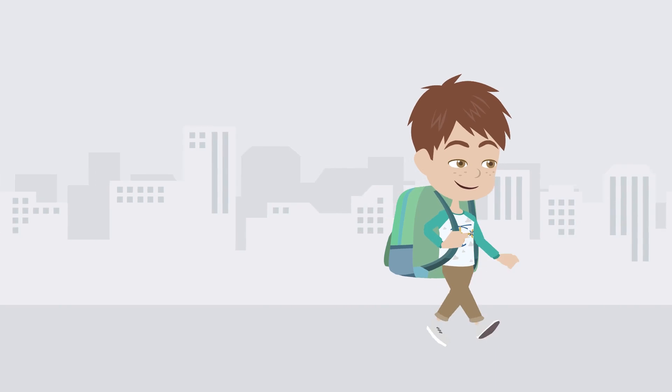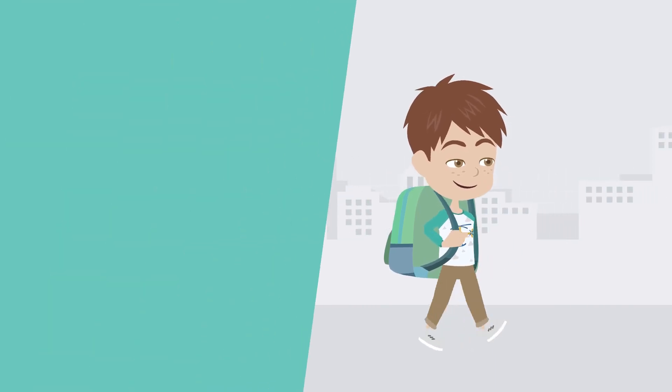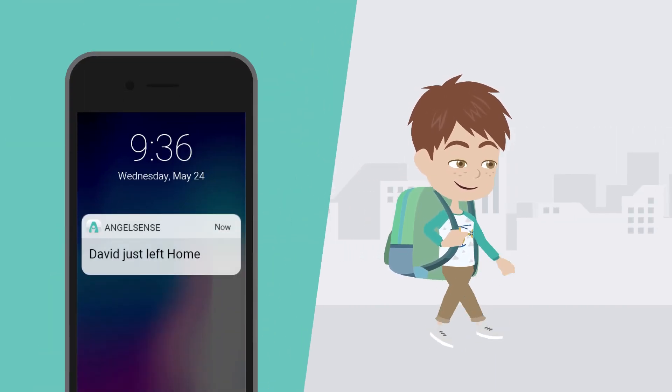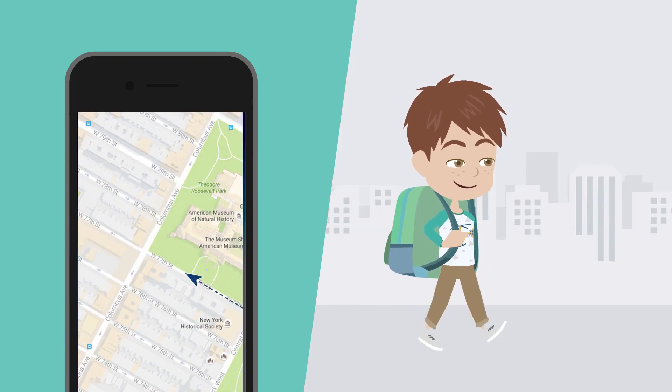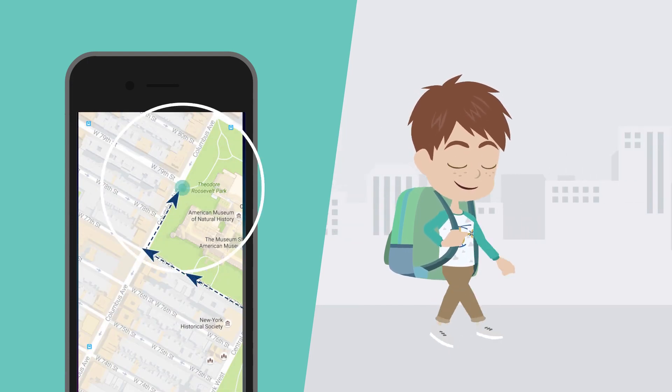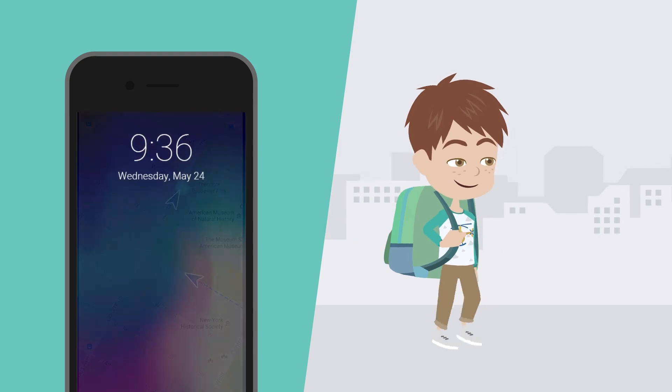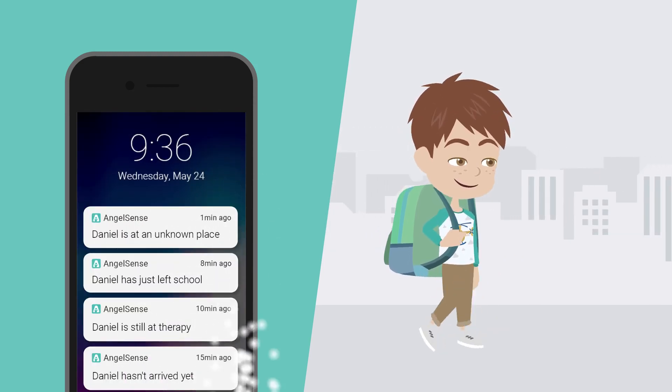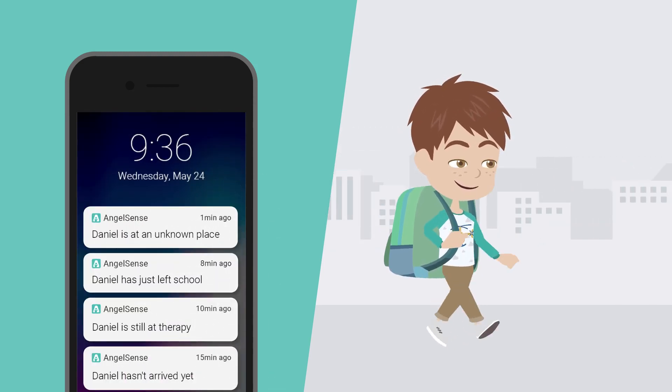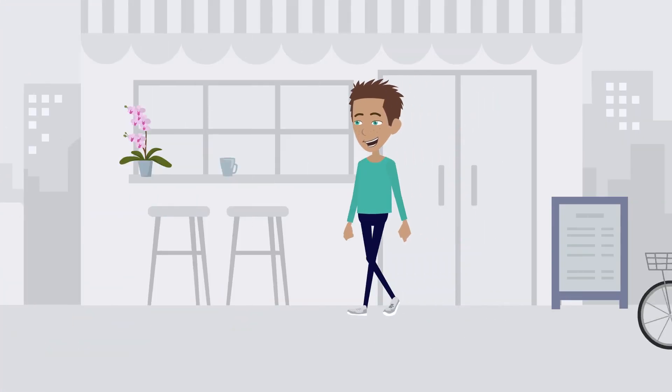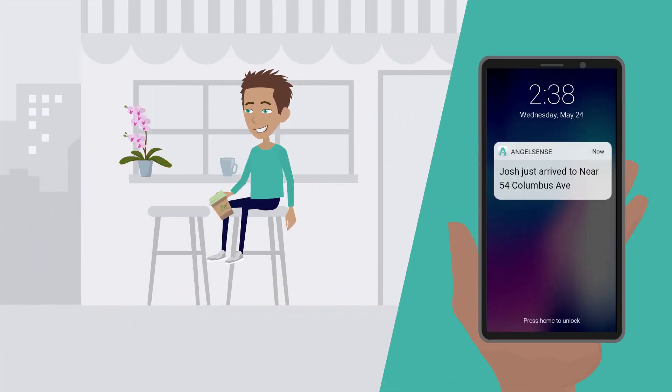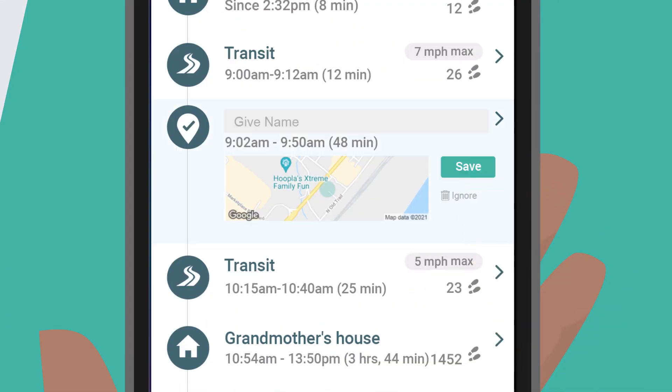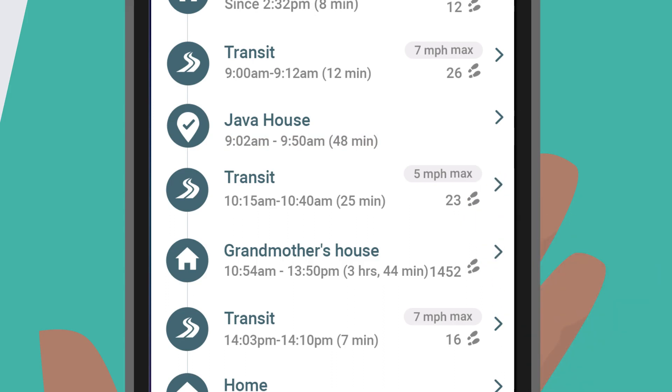Within minutes, as soon as AngelSense Analytics has confirmed that they have left home, you'll start getting notifications and updates to your app. You'll see when they are in transit and you'll be able to monitor their route in real time. You'll be updated on arrivals and departures for new locations. Geofences are created and named automatically when your loved one spends at least five minutes in a new place. You can then click rename to personalize them.